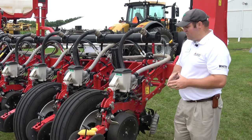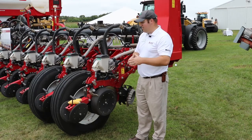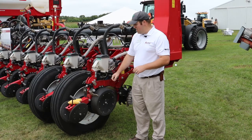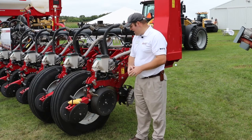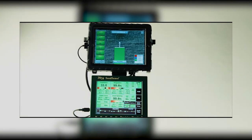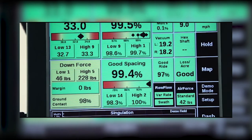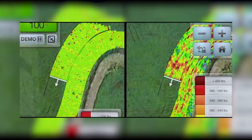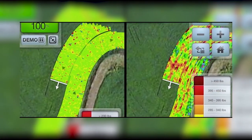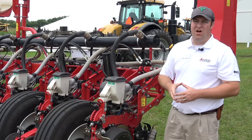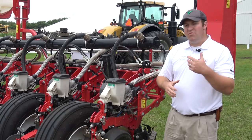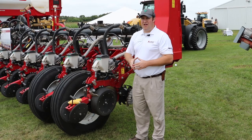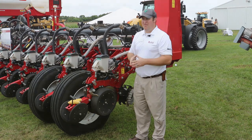Downforce is the biggest payback we're finding in these plots. Correct downforce returns more yield than increasing singulation or being a half inch off on depth. So if growers want to improve their plants, the first step is to make sure downforce is operating correctly. All of these factors are important and provide yield increases, but running downforce correctly is the biggest payback.